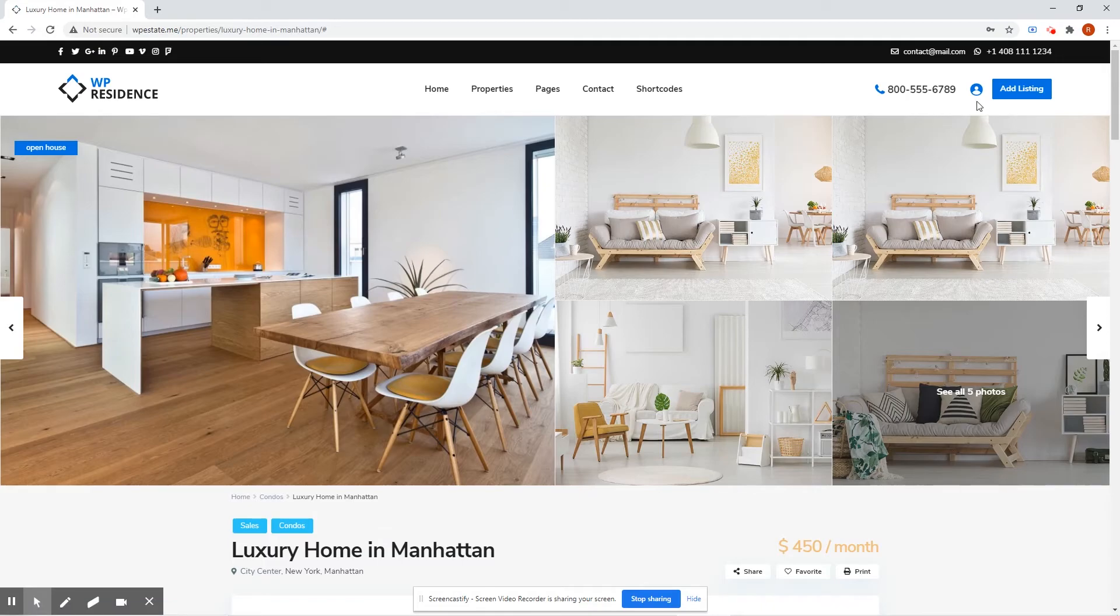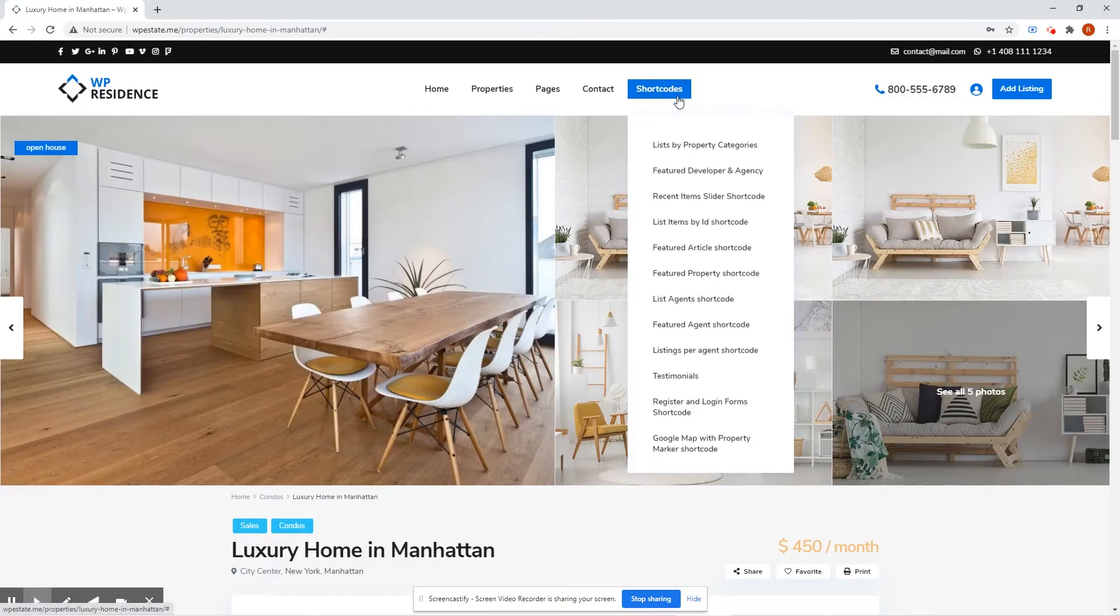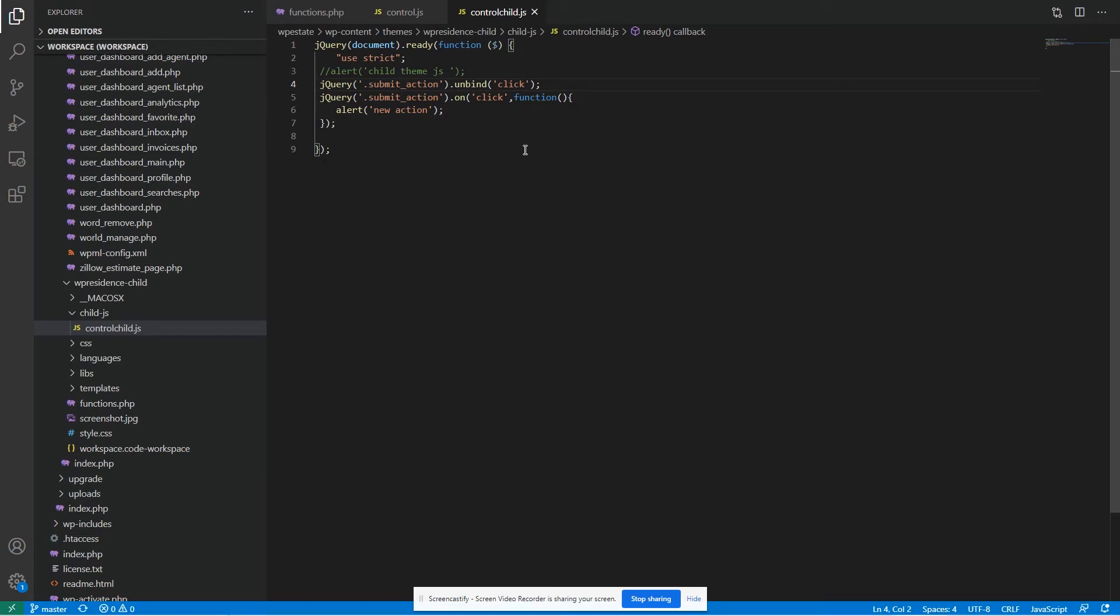Refresh and now when we click, we'll have the new action but also the login modal.